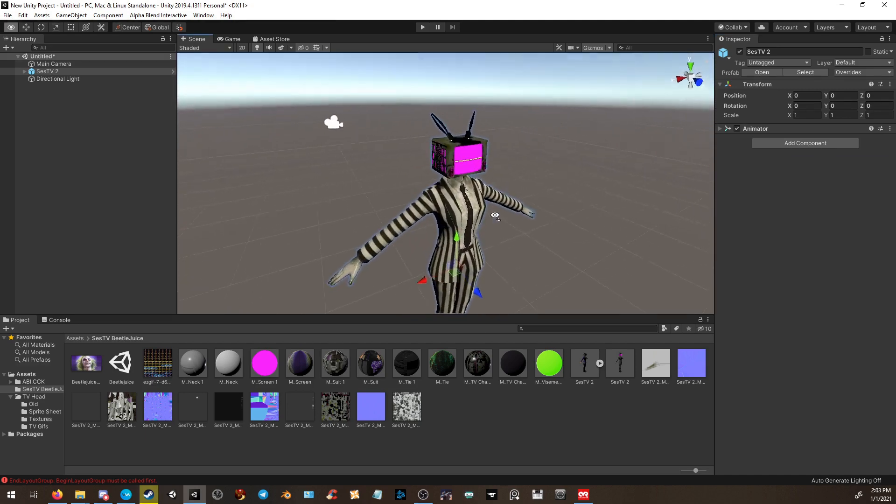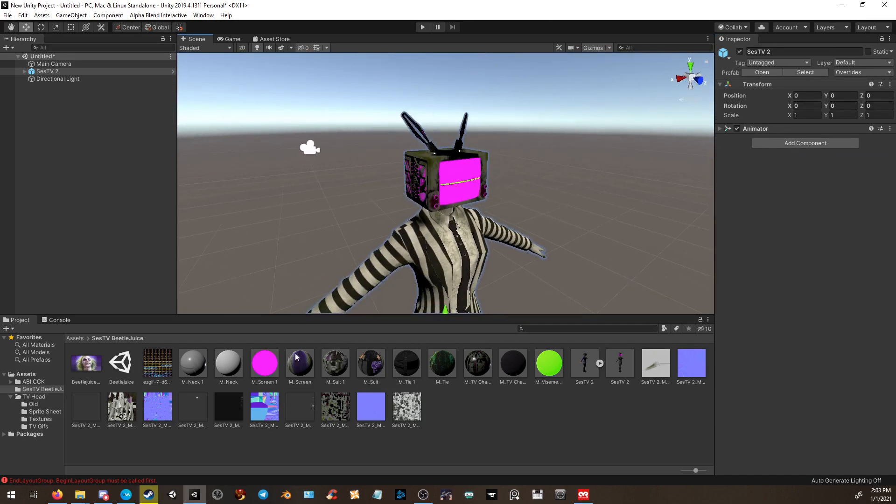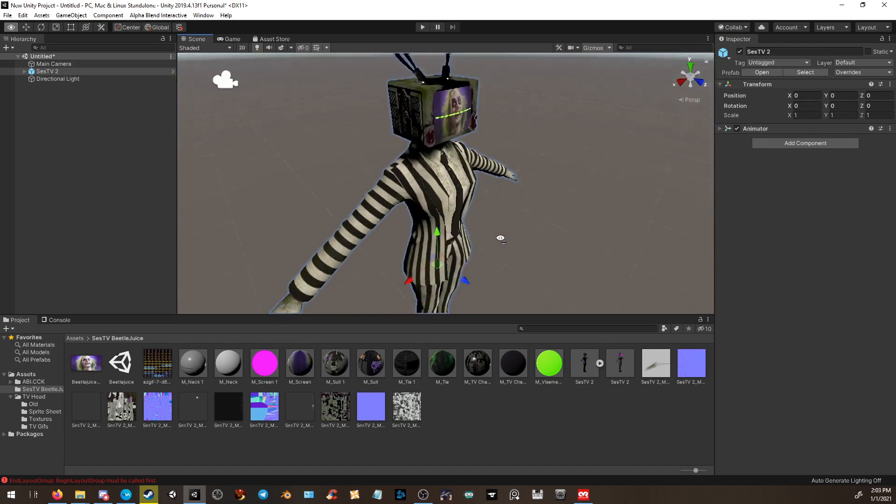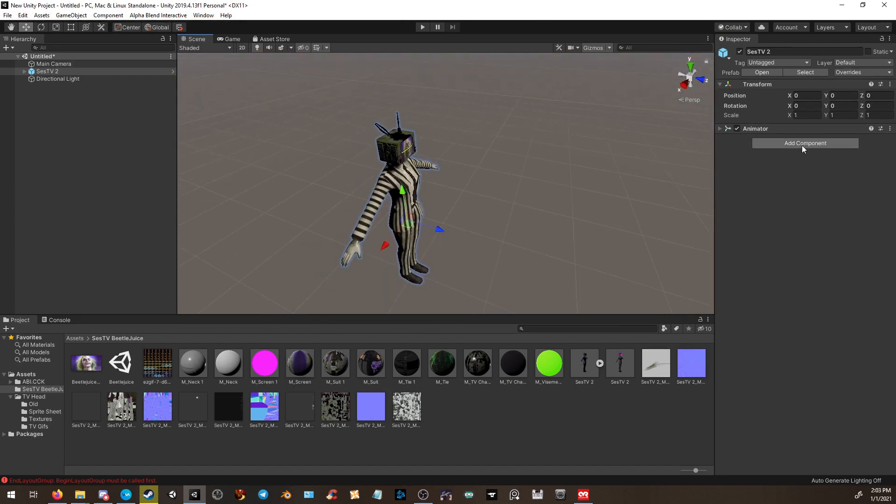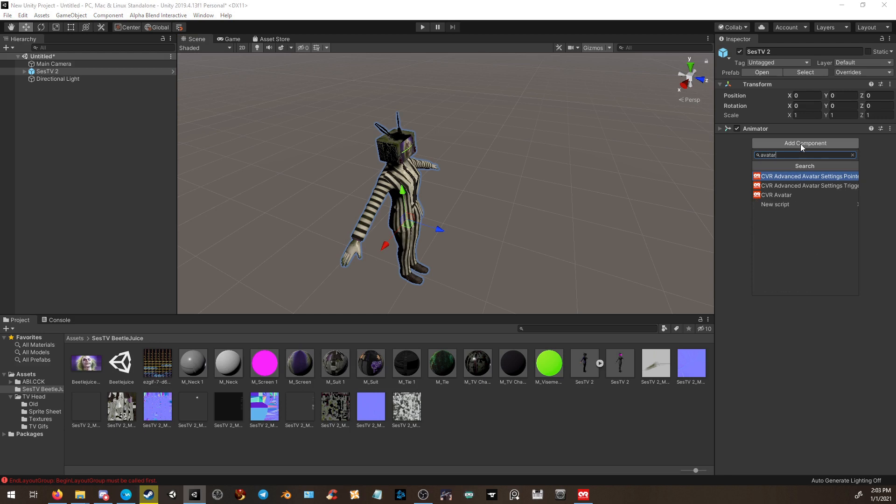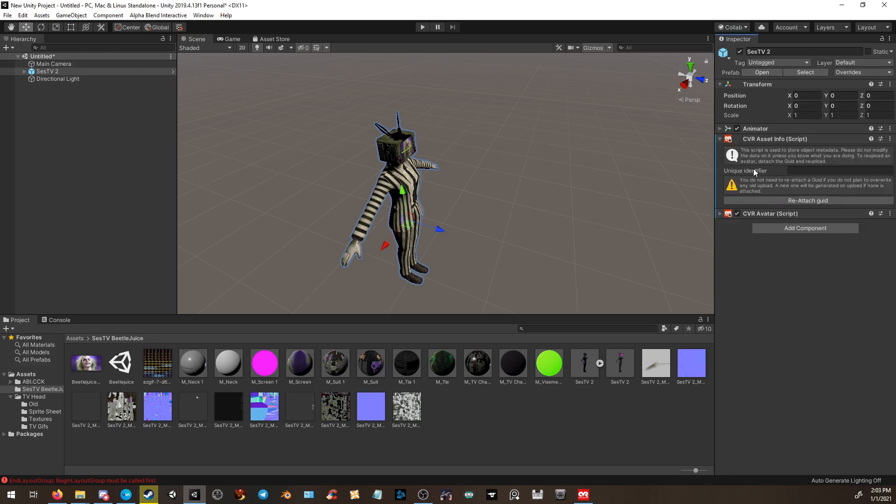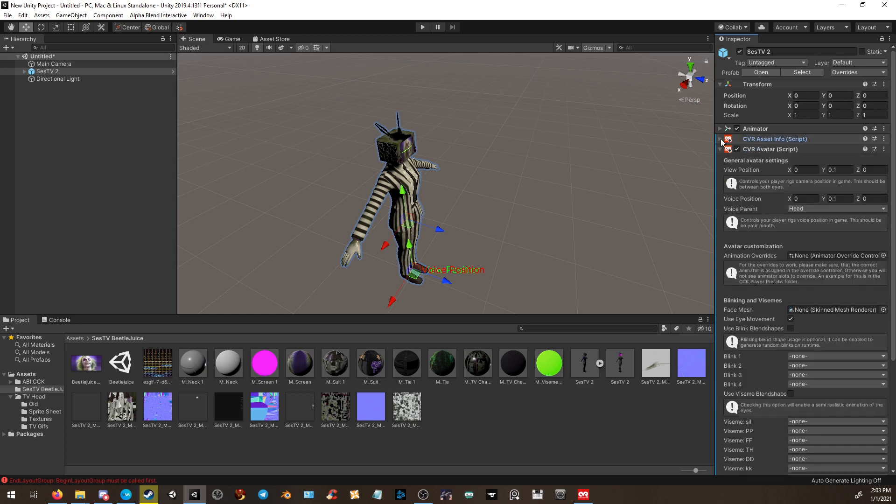Now that you have your model in, go ahead and apply any missing textures. Once you have it all ready, first thing you want to do is type avatar. This is how to get the avatar viewport in. Once you do that, you don't really need to worry about this. You can reattach it if you want, but it doesn't really do anything.